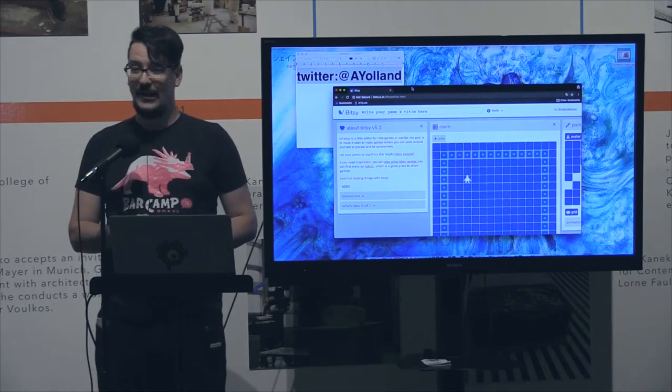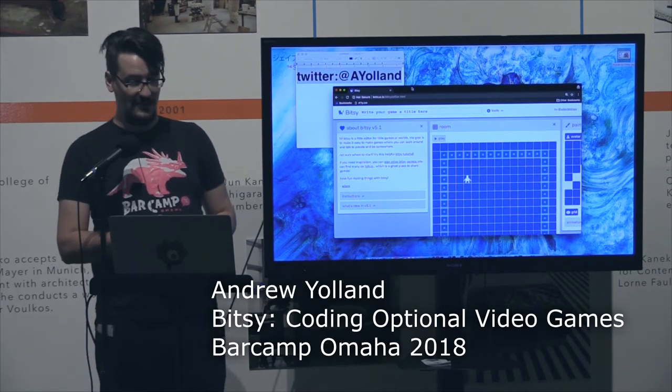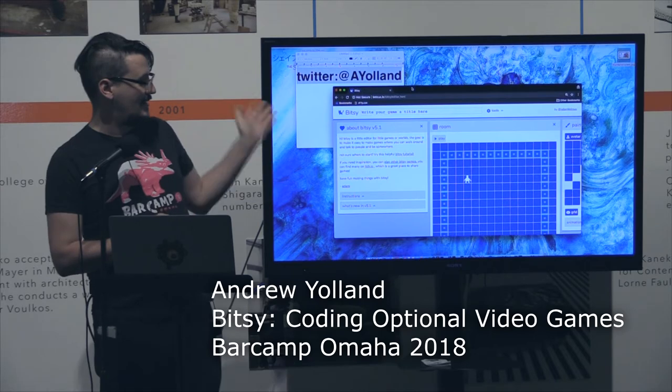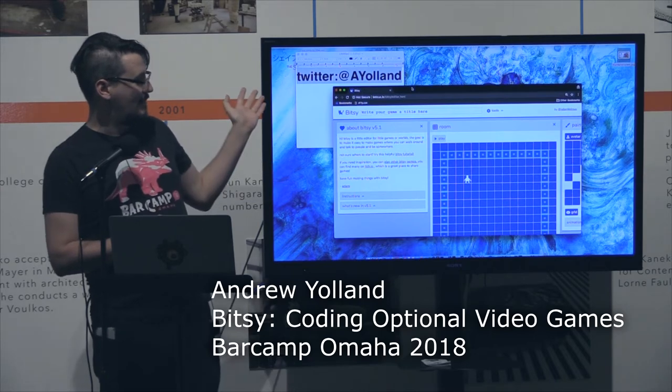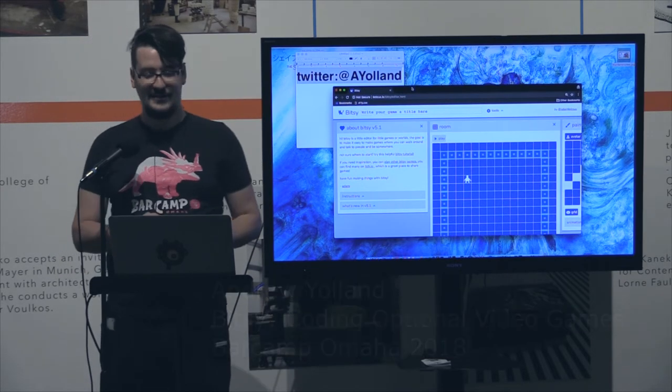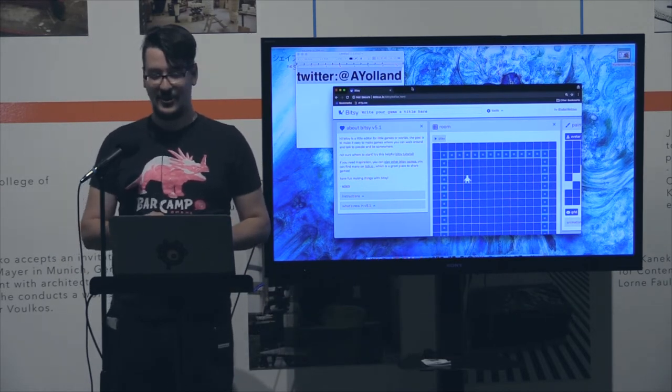I'm Andrew. If you want to find out more about me after this talk, probably the best way is on Twitter. That's my handle. I'll show it at the end too.